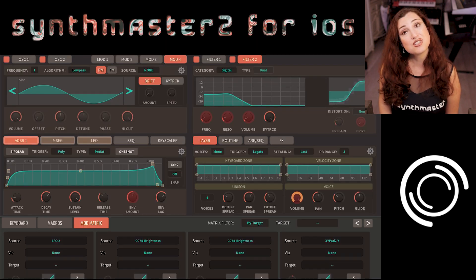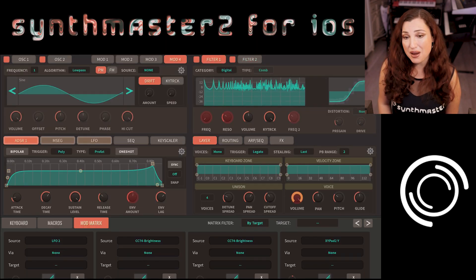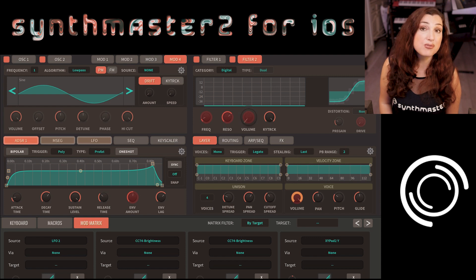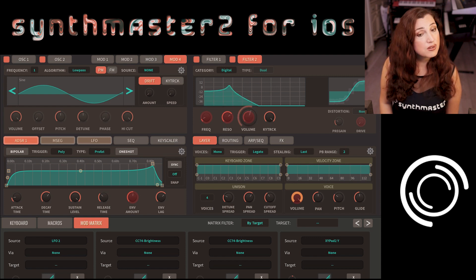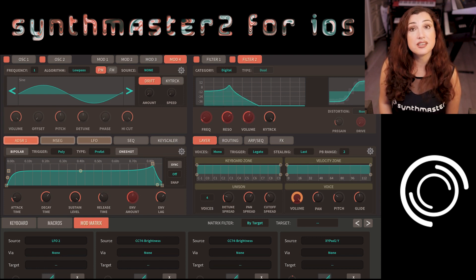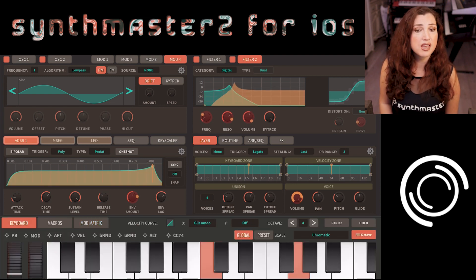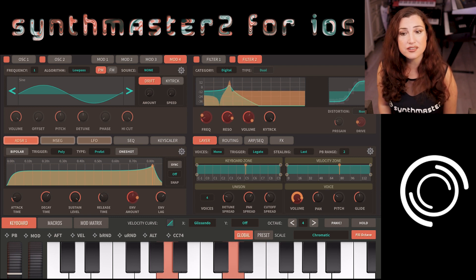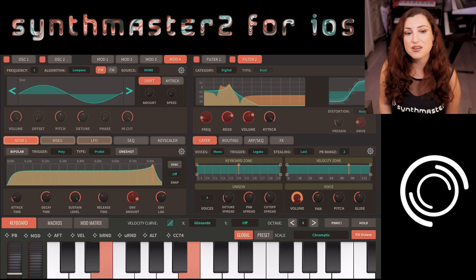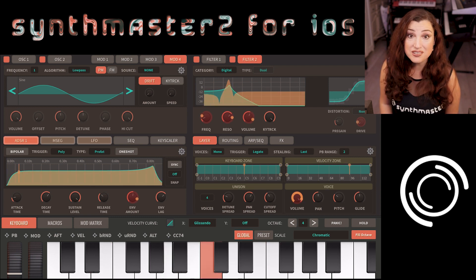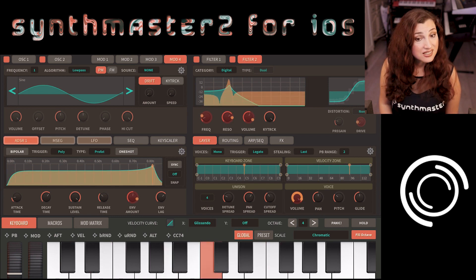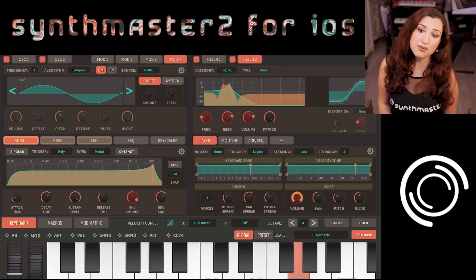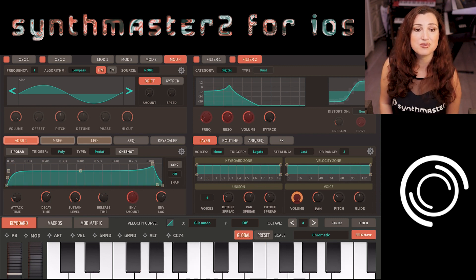Once the sound is generated by oscillators, it goes through Synthmaster filters which can operate in six different categories. We have digital, virtual analog, ladder, diode ladder, state variable, and white filters. Cascading distortion can be applied before or after the filters as well.